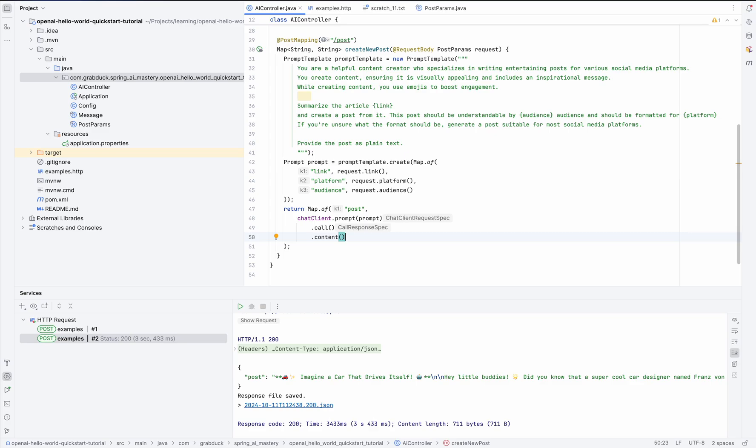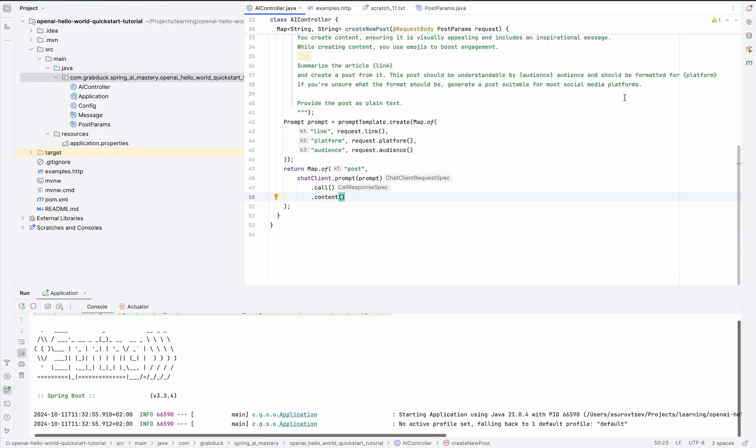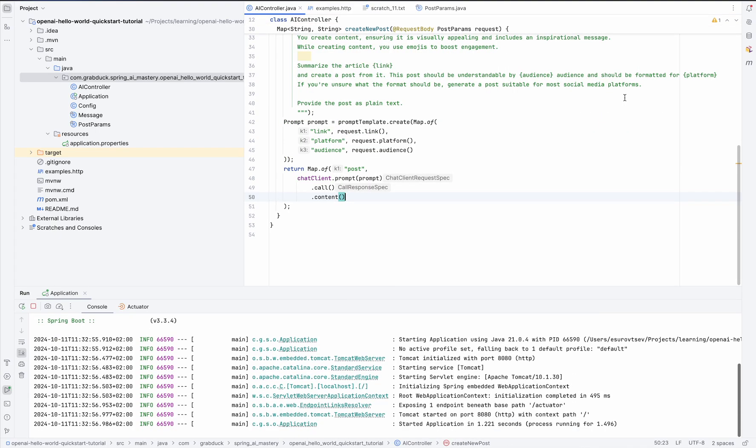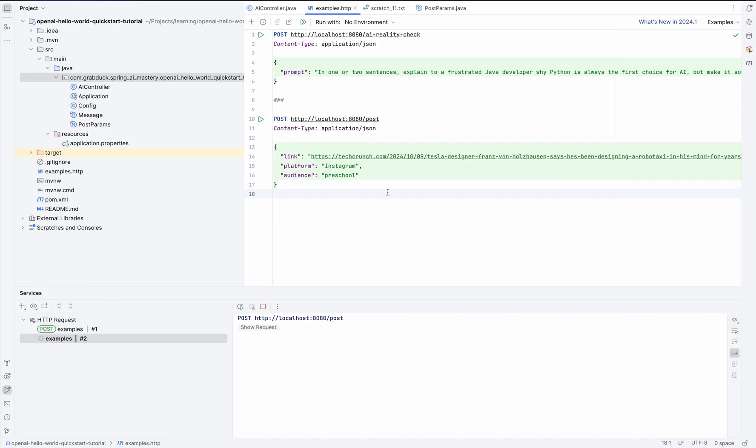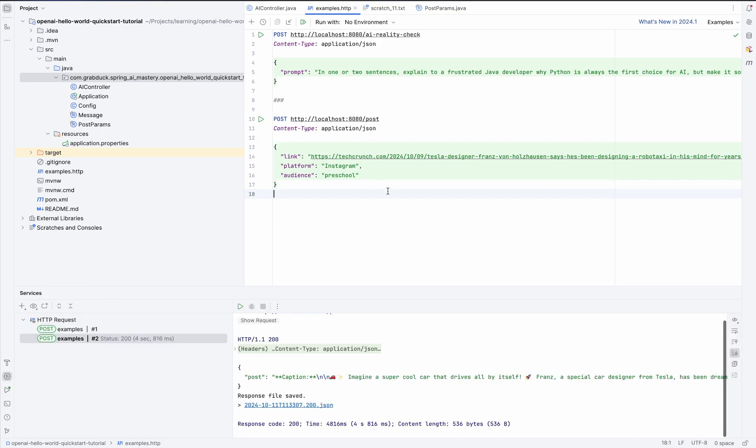So let's give it another try and check if everything is still working. I'm restarting the application. And I'm going to my examples HTTP and trigger the same request. All right, it's still there. Everything is fine. So everything is still running smoothly. Let's keep pushing forward.